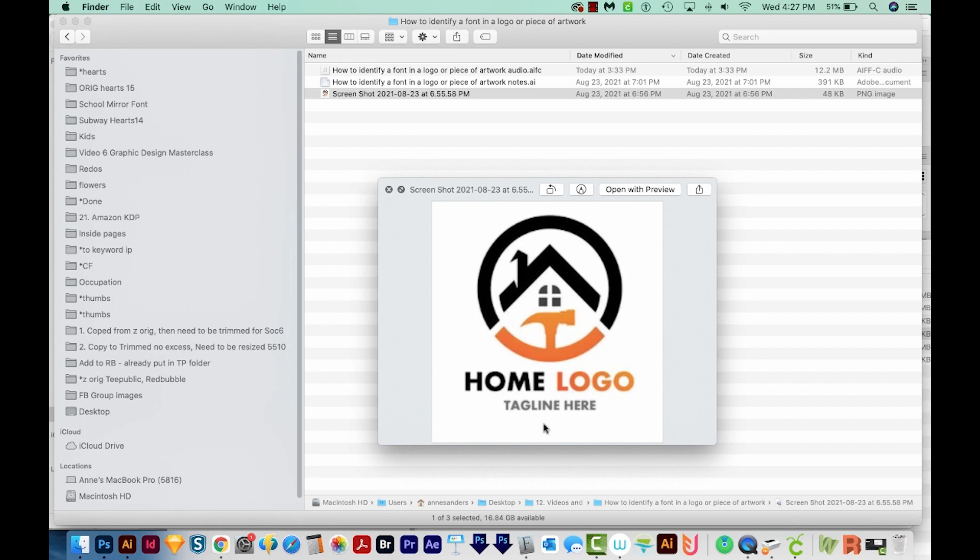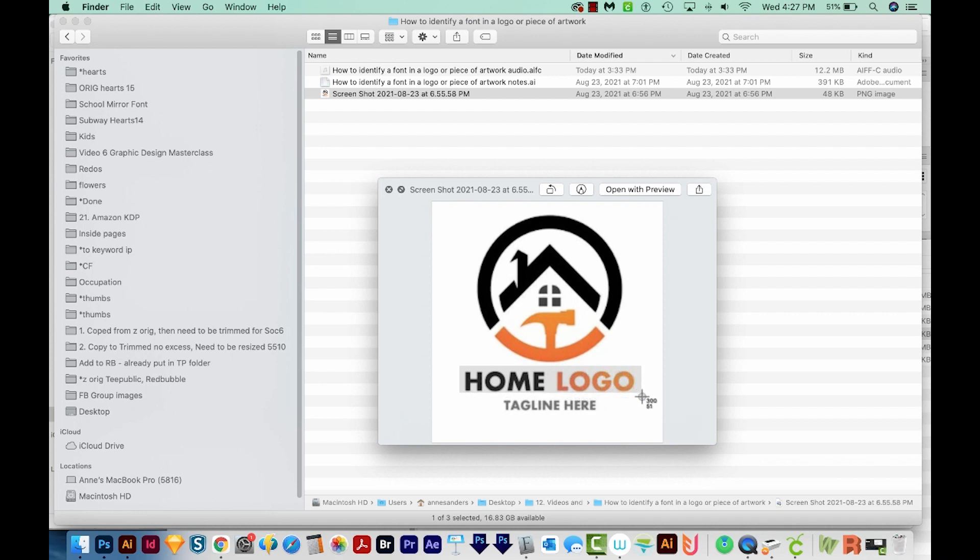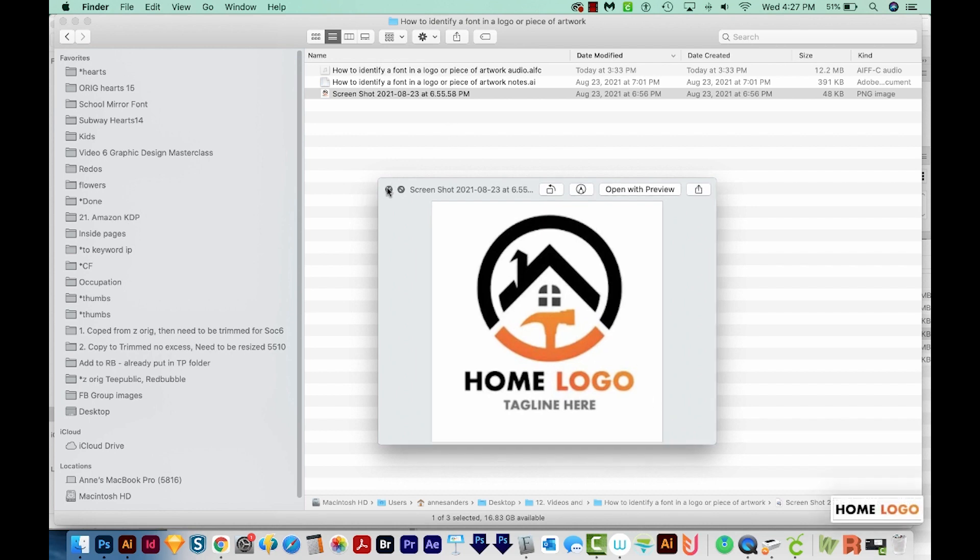I'll take a screenshot of just this text. So on a Mac, that's Shift Command and 4. On a PC, it's not going to be Shift Control 4, but you'll probably have some sort of screenshot software. I'm only going to take this first line, and that will put it on my desktop.